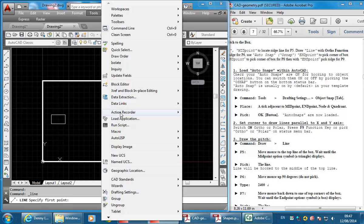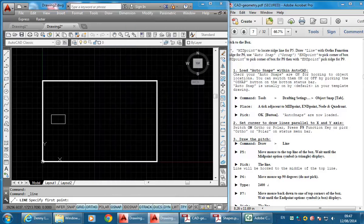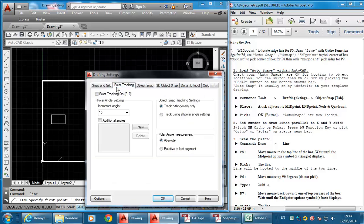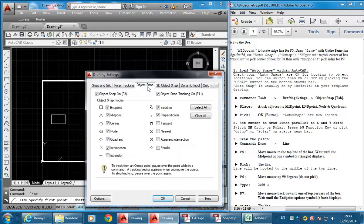So here under Tools you've got Drafting Settings. You're not in AutoCAD Classics, so just cancel what you're doing and then just make sure you've got AutoCAD Classics selected.